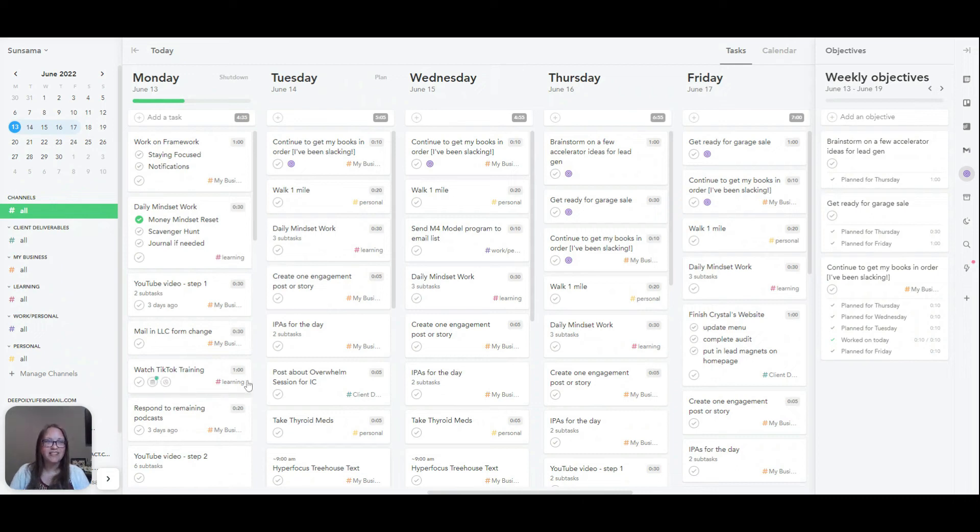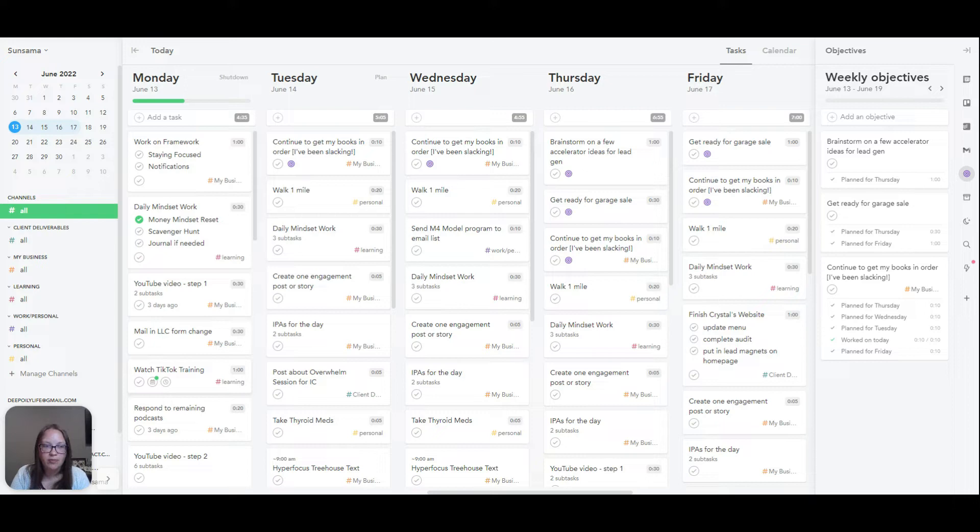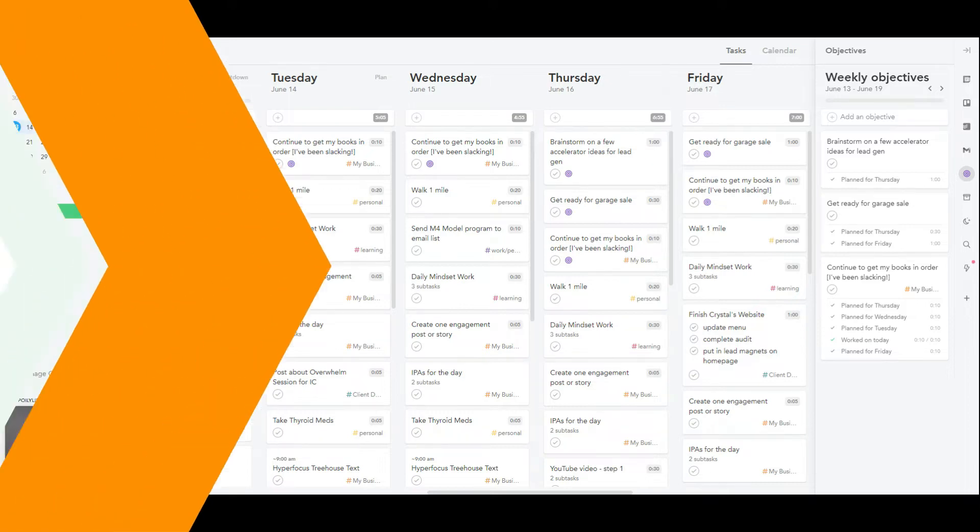Hello, you guys. So today I'm going to be talking about Sunsama, which is my absolute favorite productivity app because it works like a paper planner, but it's so much better.